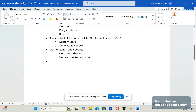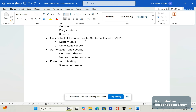The next step is performance testing. After adding the field, check whether the screen is responding quickly. Also perform data load testing if the field is likely to hold large amounts of data — test the system's performance under those conditions, including screen performance in the transaction.